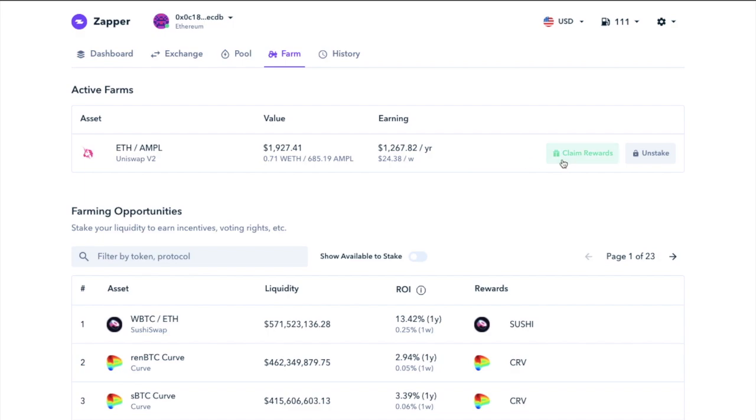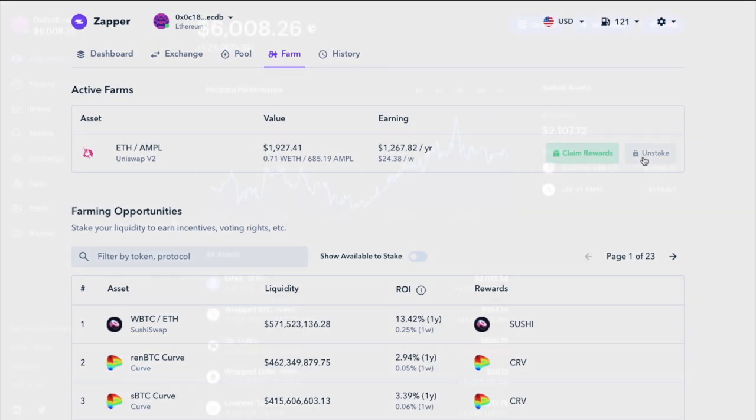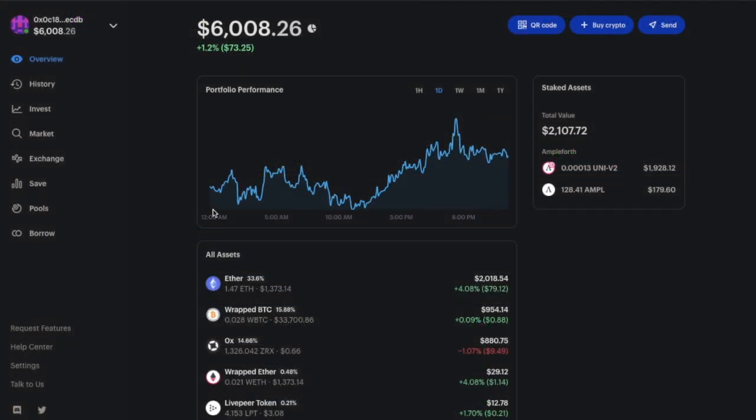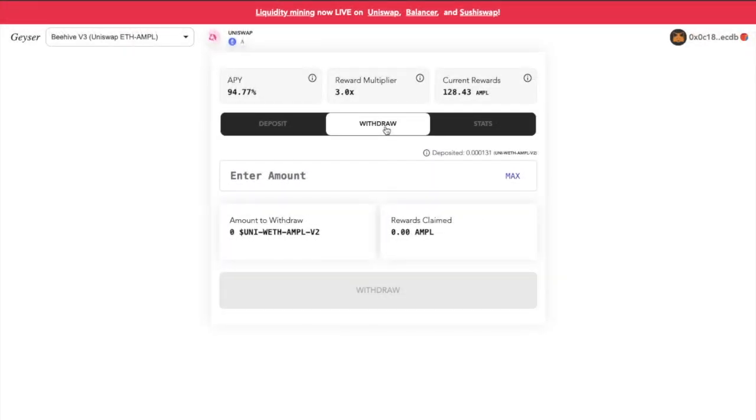And all Zapper.fi does is pull the information from your MetaMask and display it in an easy to use format. So from here, you can collect your rewards and unstake. Again, another similar platform to Zapper is Zerion, where you can see my staked assets in Uniswap. But instead, I'm just going to head across to the geyser now to unstake. And I hope that I'm not confusing you here as the geyser is just specific to staking AMPL.